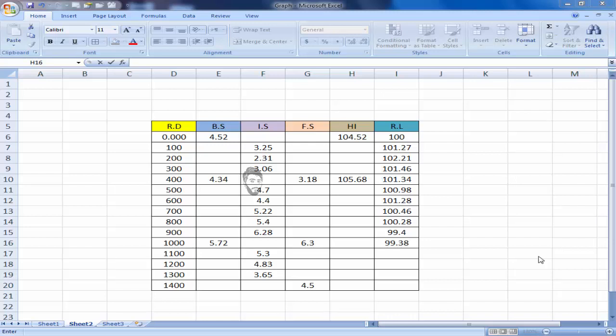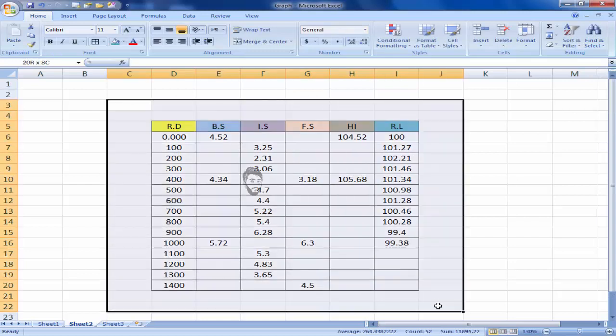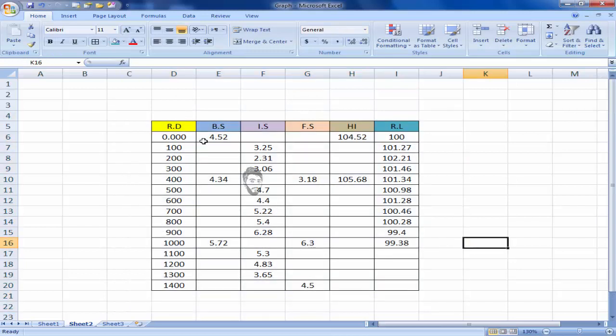Bismillahirrahmanirrahim, my name is Faisal and today I will show you how to make a field book sheet. So here we go. I have already made the sample. You can see here is the reduced distance, back side, inter side, four side, height of instrument, and RL reduced level.